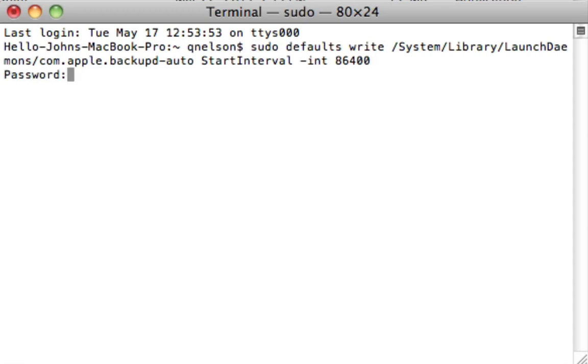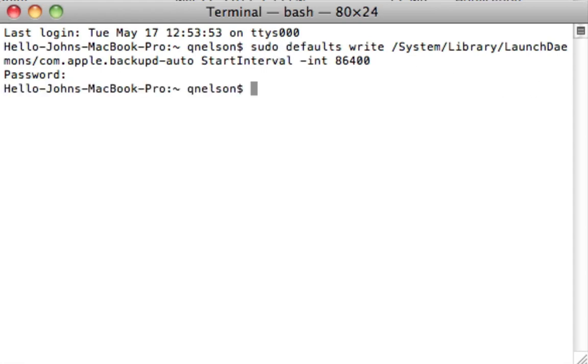All you do then is you press enter or return. It'll ask you for your password and you do need to enter that just because you're requesting sudo access or root access. And then that will change. You're good to go. And you can change the interval in seconds from one to one million on how often you'd like to back up Time Machine.